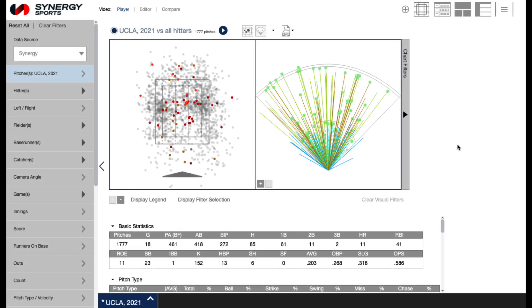Hi and welcome to Synergy's how-to series. In this tutorial we will go over how to view clips in the Synergy Softball app and send clips to the Synergy editor. This process is the same on a PC and a Mac.